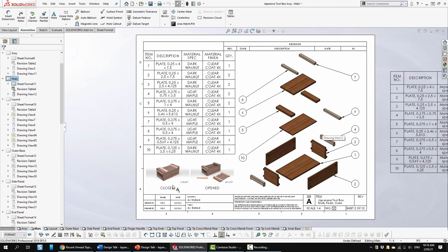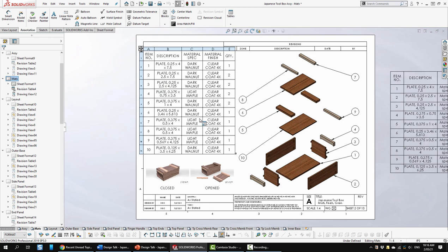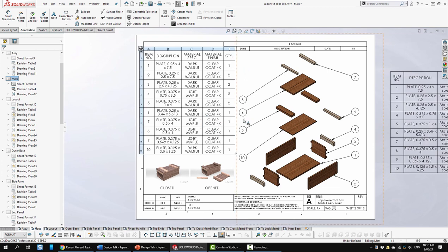Here I'm showing a closed and an open version. And here I've used part of the cut list to illustrate sizes and what material and finishes go on these, and quantity of course.